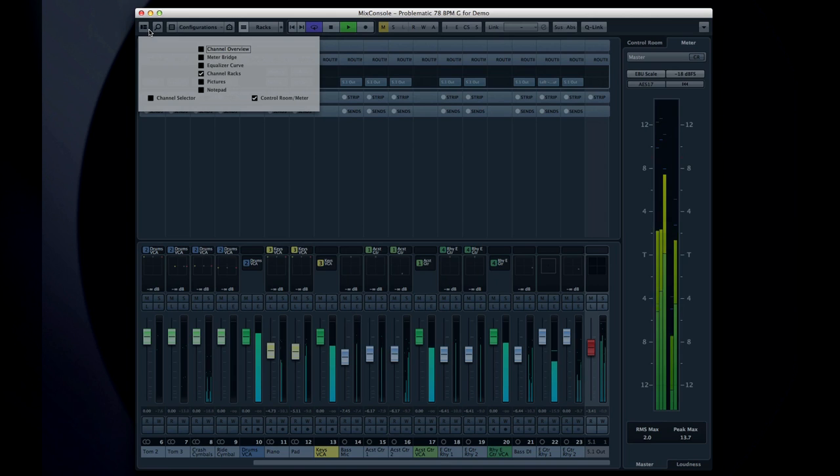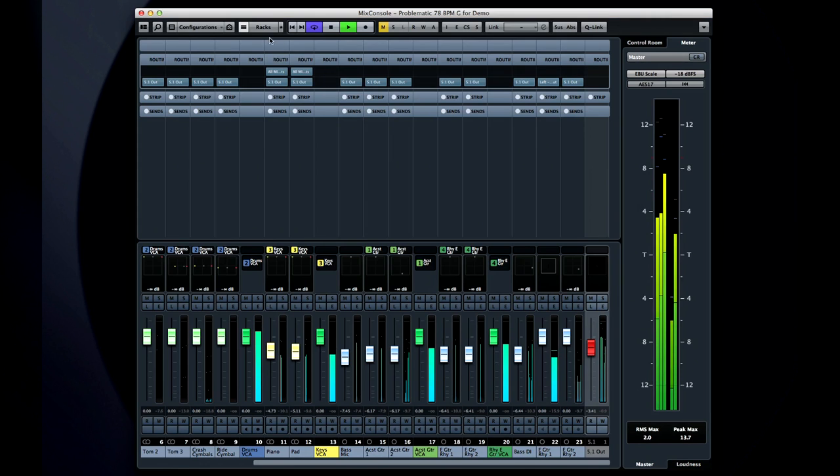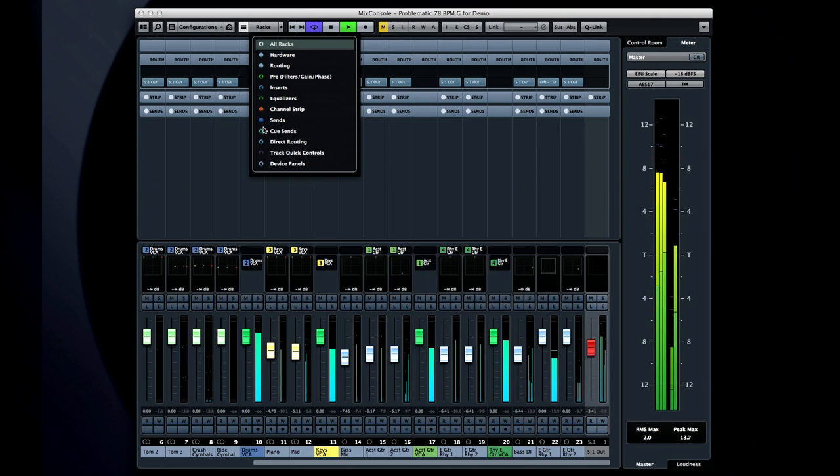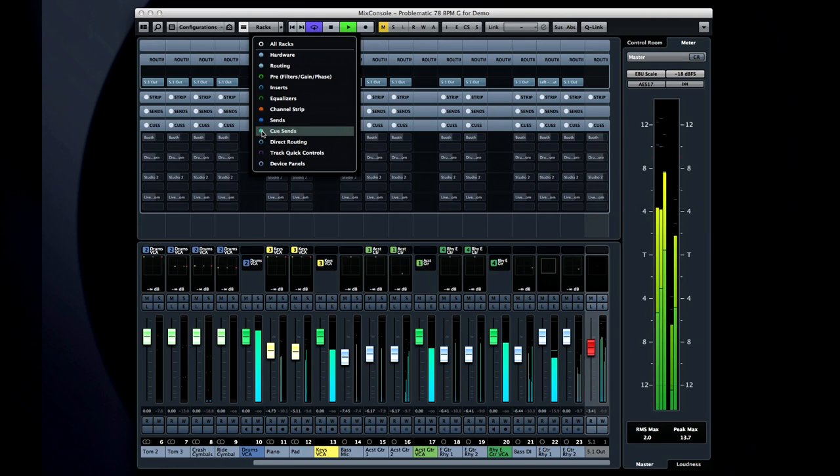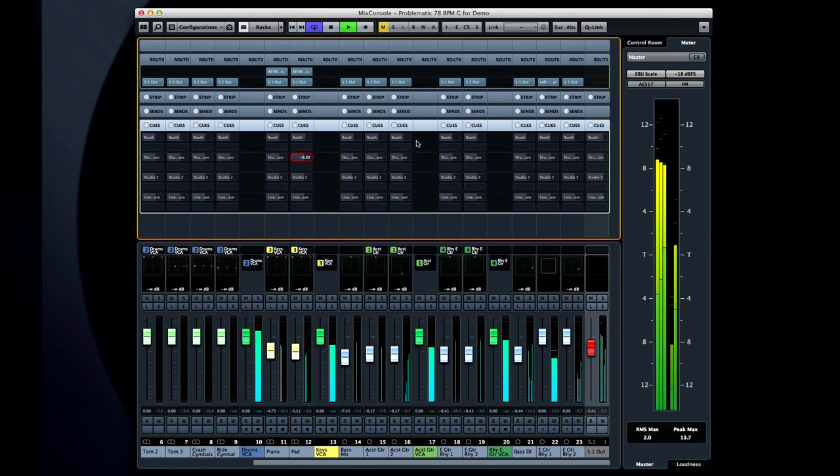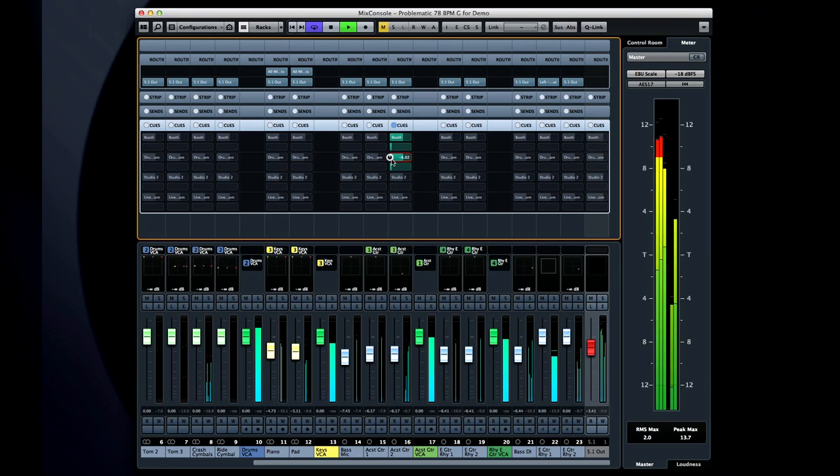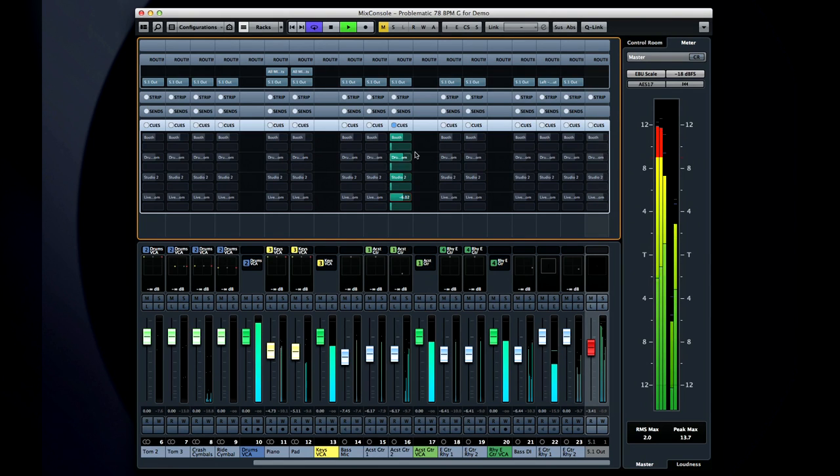Make sure the channel rack is visible. Open the rack selector, and turn on the option for Cue Sends. You can manually enable the cues for the tracks the performer needs to hear, and you can manually adjust the level of each track.